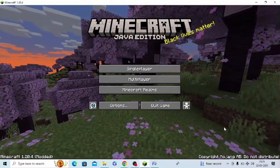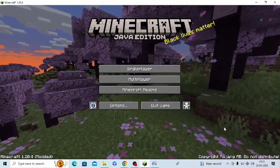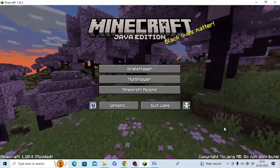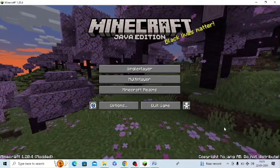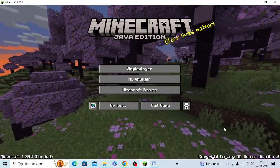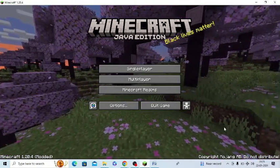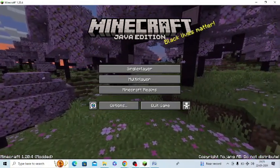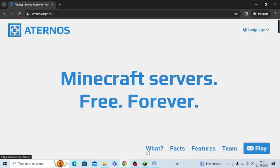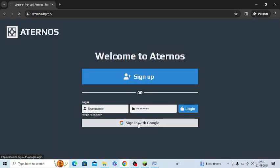In this video I am going to tell you how you can create a Java server for Minecraft T Launcher. For this you need to open aternos.org website. After opening this website you need to click on play button, or you can sign in with Google as well.